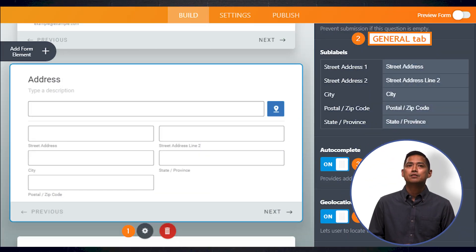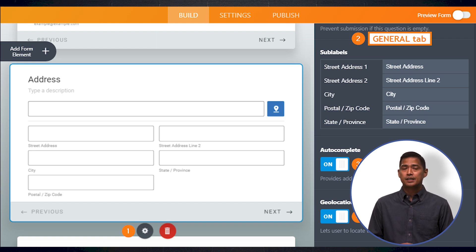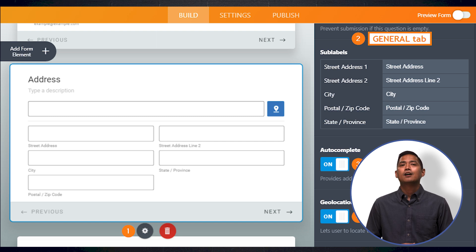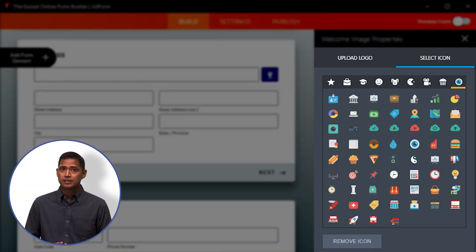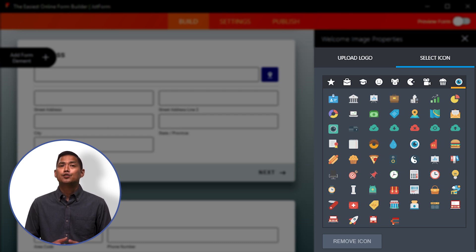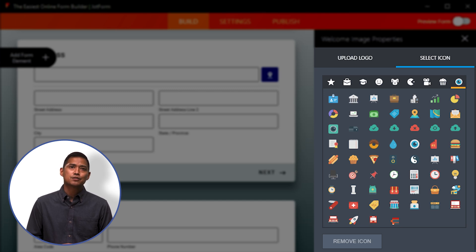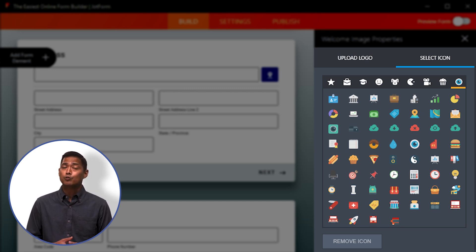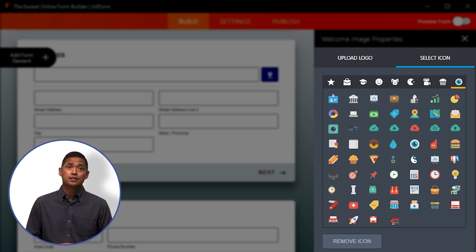Another great built-in feature is address autocomplete and geolocation. This feature gets addresses right — gone are the days of incorrectly filling out addresses. With built-in icons, image, and video backgrounds, you spruce up your forms with little effort. On various sections of the Form Builder, there are a ton of icons you can use along with images and videos that can be selected as your form background.